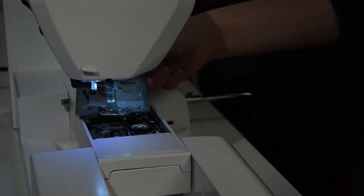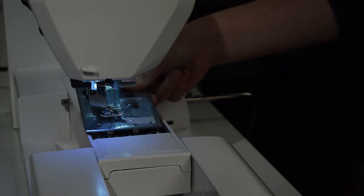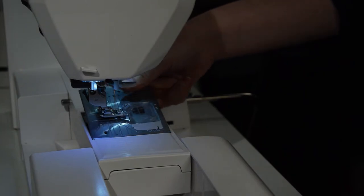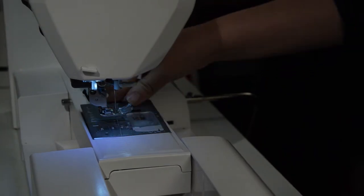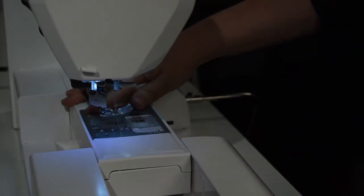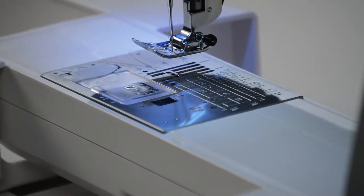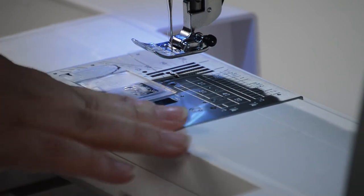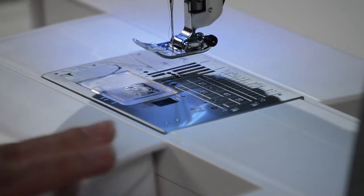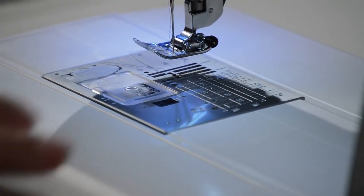And then you take your stitch plate, your new stitch plate, and set it right in. Now you're all finished, ready to sew.